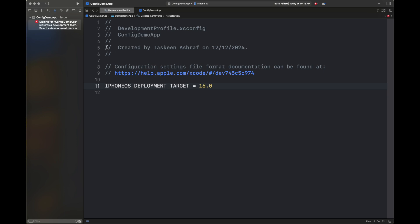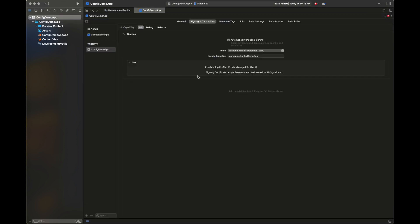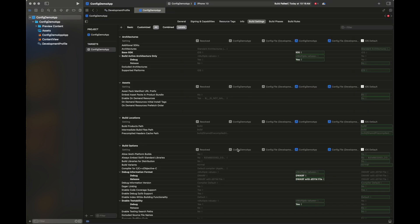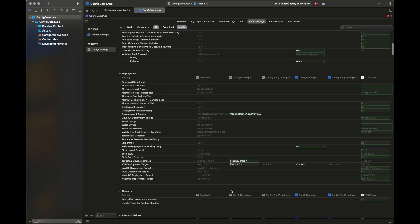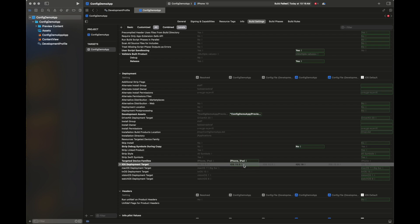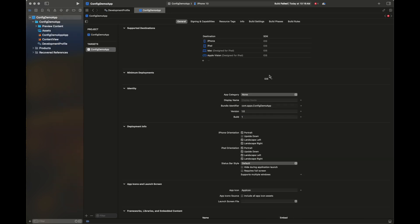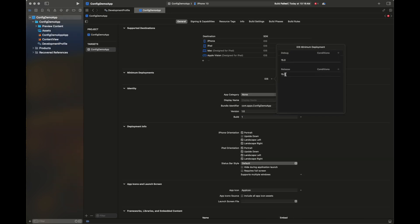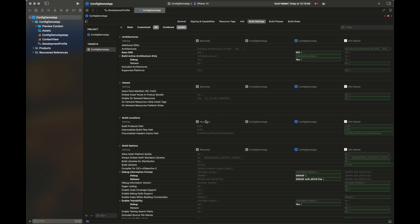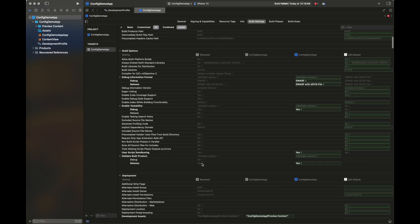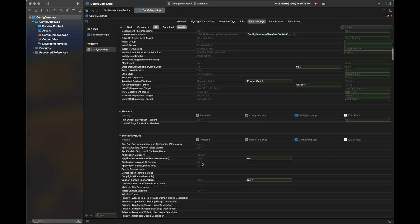Now we are going to move back to our settings file and build settings. Next we are going to check the value here. It's still 15.0. If you change it, it is not going to take any effect. So we are going to nullify these values inside the minimum deployment so that whatever we are setting inside the configuration file is going to take effect.